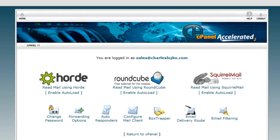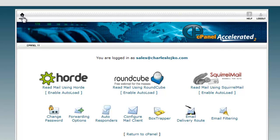We're presented with three different email clients: Horde, RoundCube, and SquirrelMail. I won't go into the differences between those three right now. I just want to show you at this level exactly how you can log in to your account. Now let's go back to the homepage before we log in.